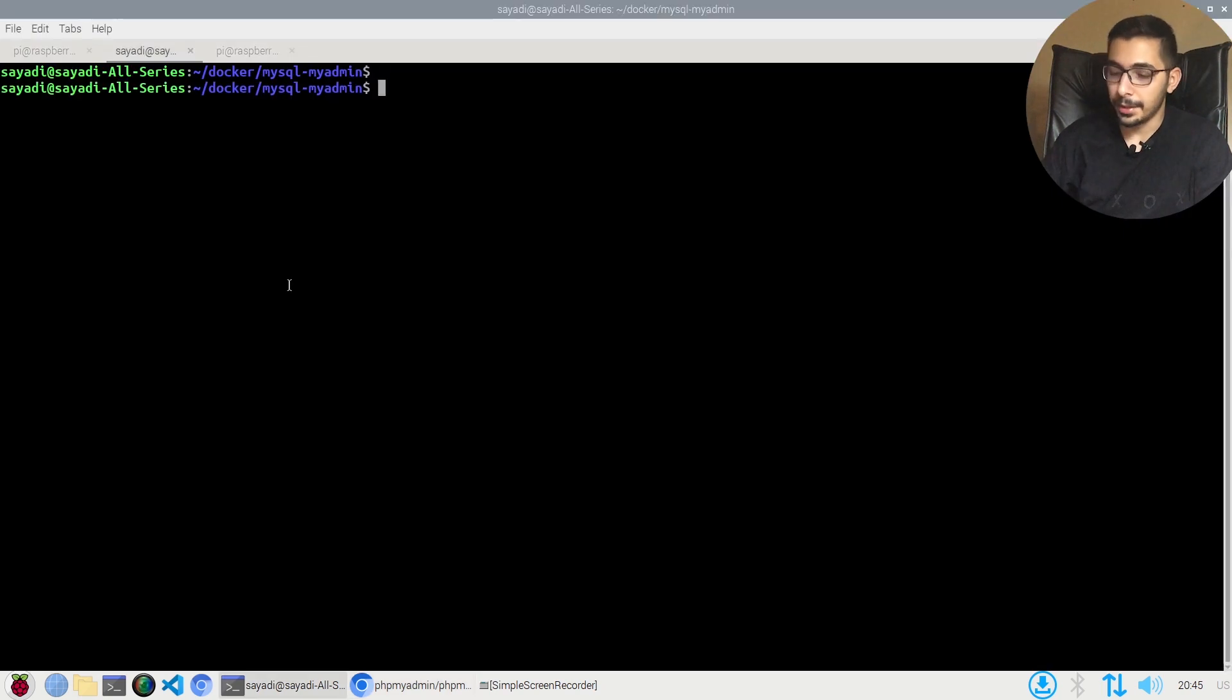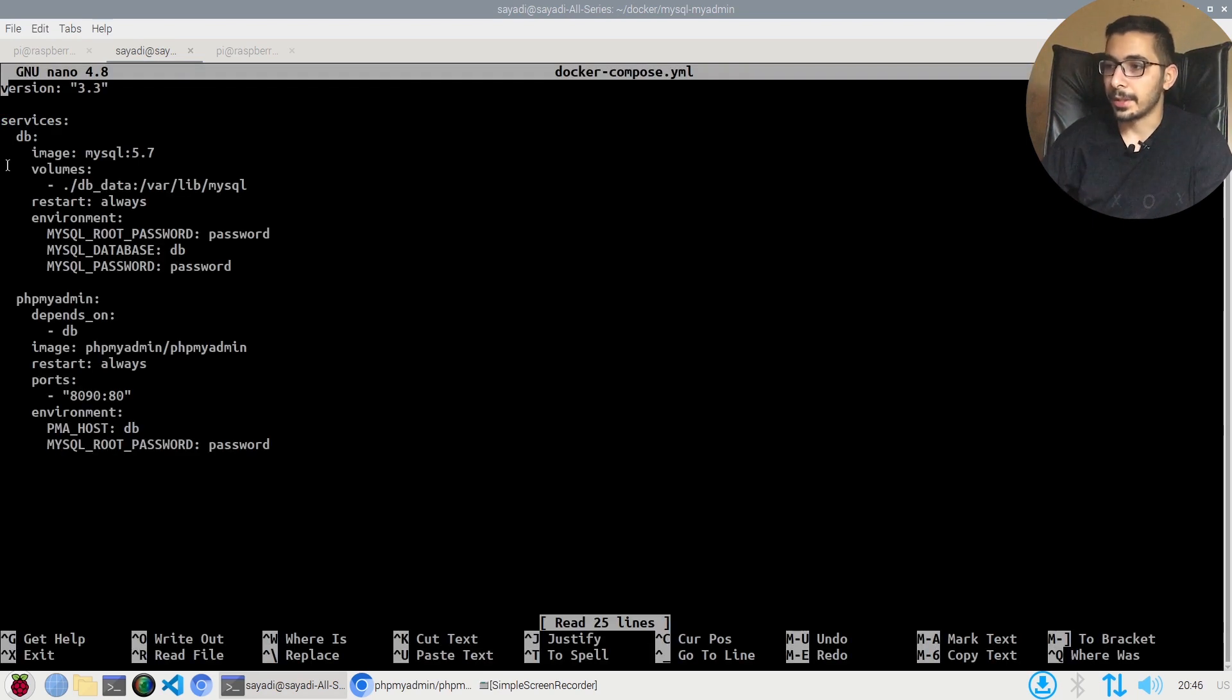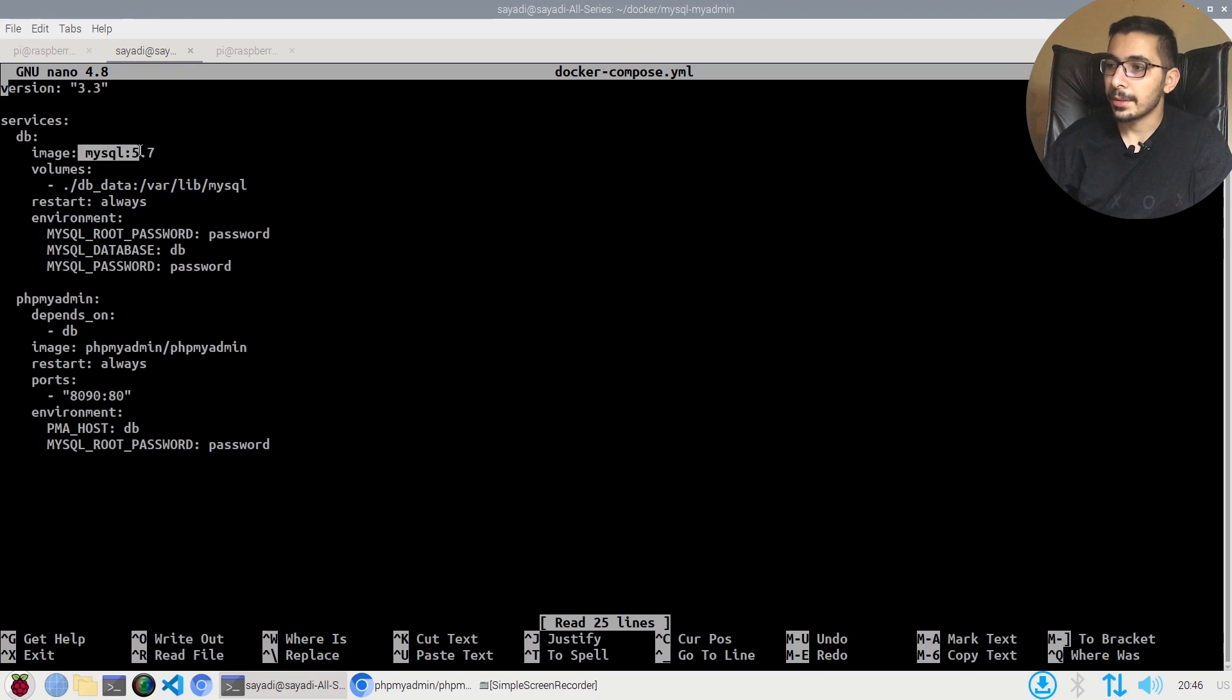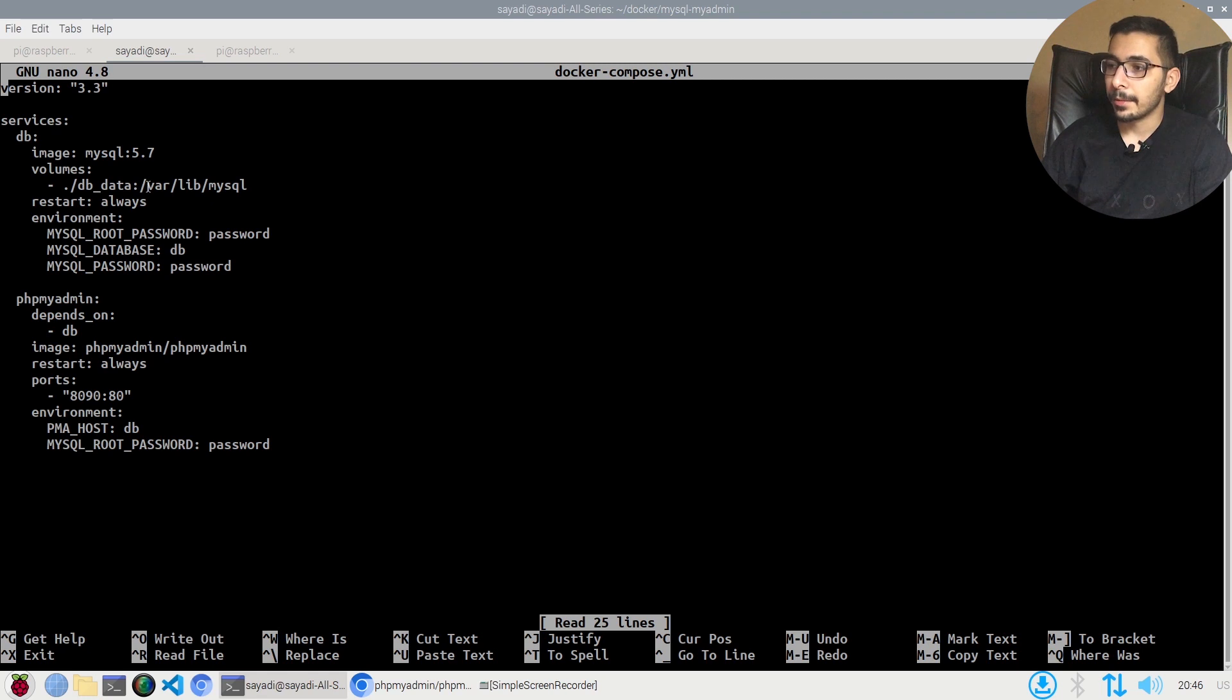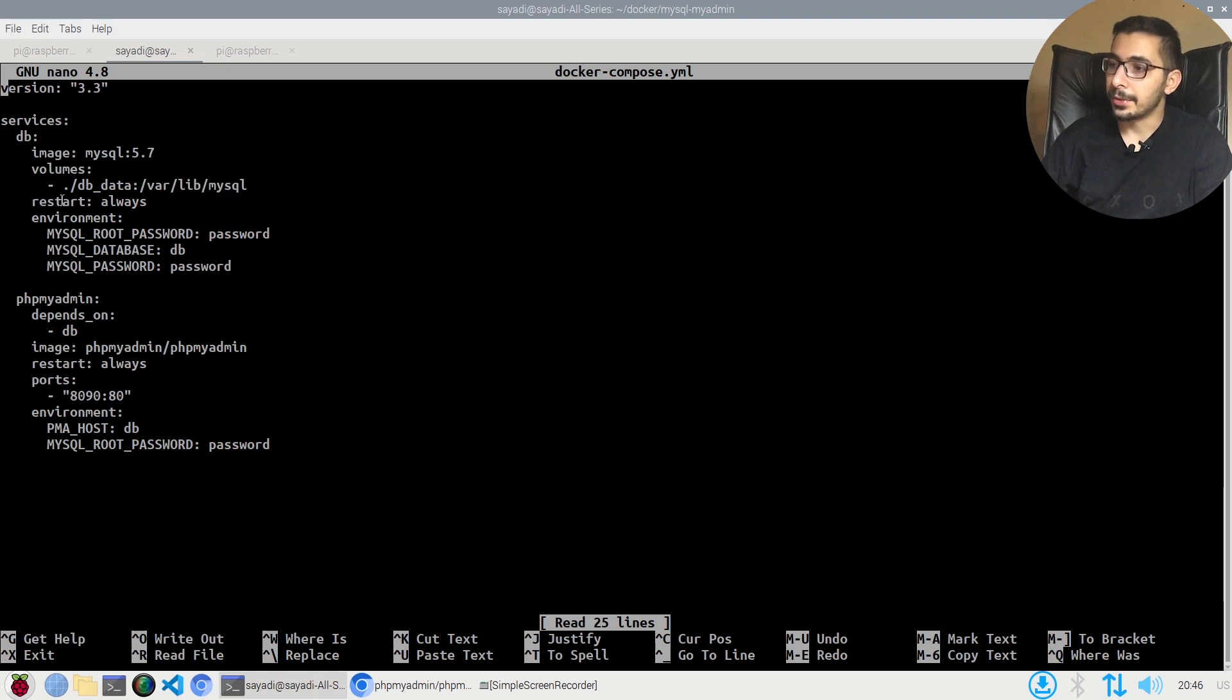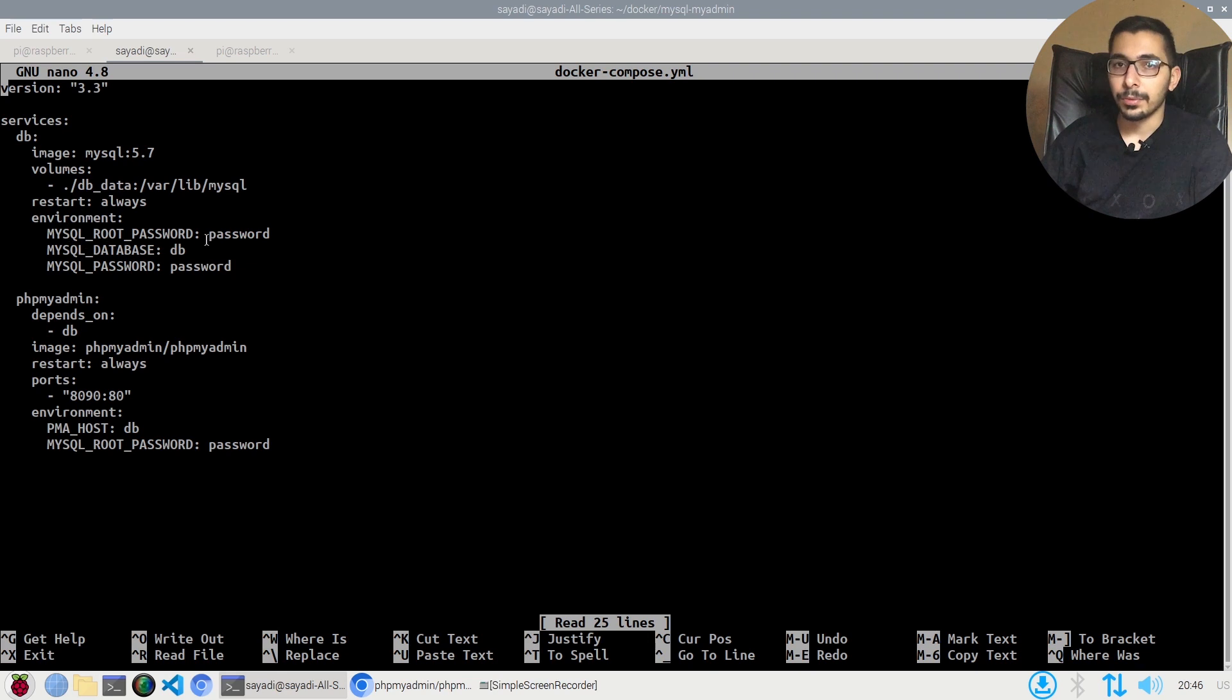If I switch to the terminal, I'll hit ls. I have the Docker Compose file ready, so I'll nano it. As we can see, I've got two services: one for database and one for phpMyAdmin. The image for the database is MySQL 5.7. The volumes is ./data mapped inside the /var/lib/mysql, which is the default directory that MySQL will store its data. The restart policy is on always. The environment variables passed are the MySQL root password, MySQL database, and MySQL password itself. Be sure to change these values if you want to use this in production environments.